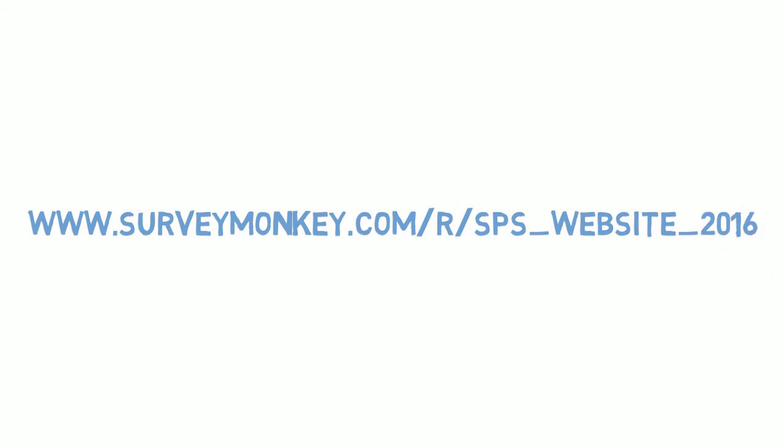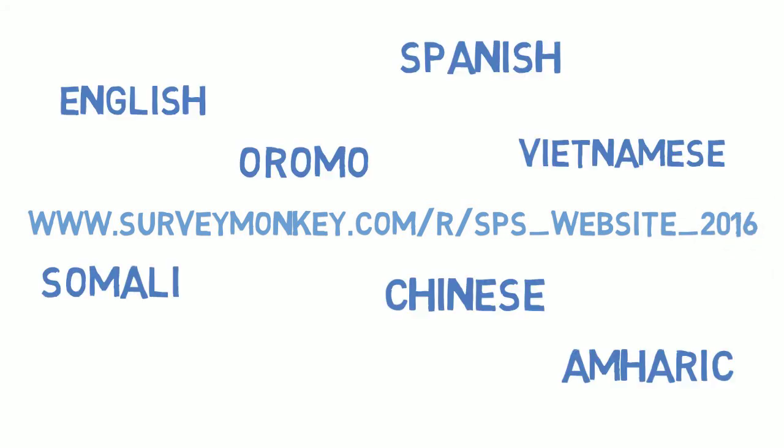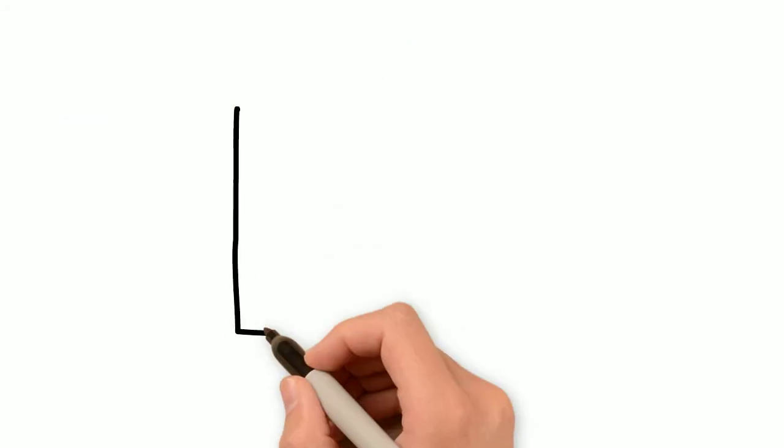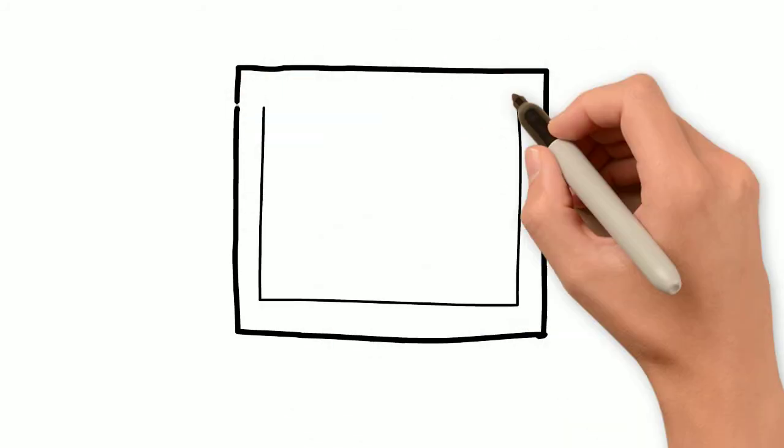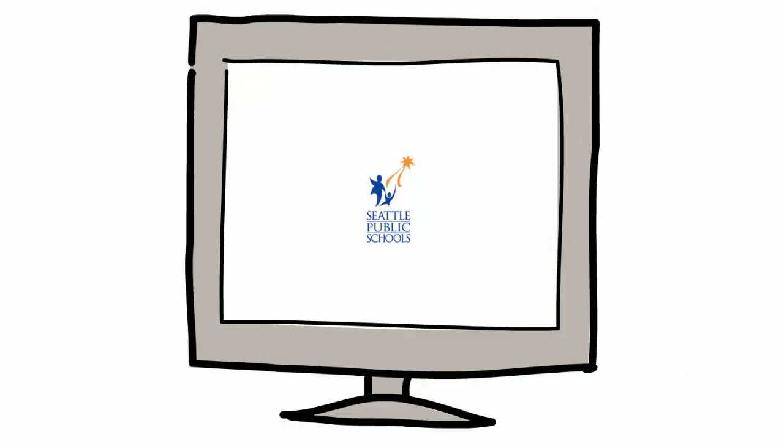Our survey takes less than 5 minutes to complete and is available in 8 different languages. Designing a new Seattle Public Schools website for all of us.